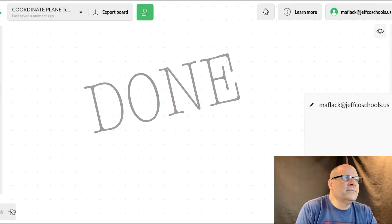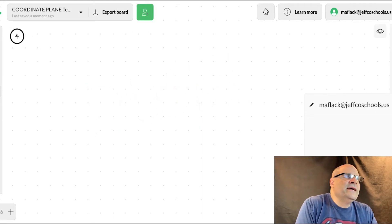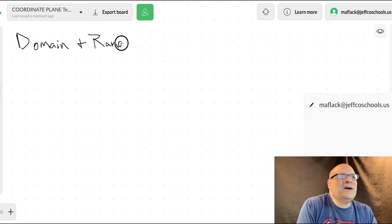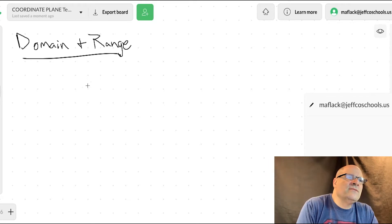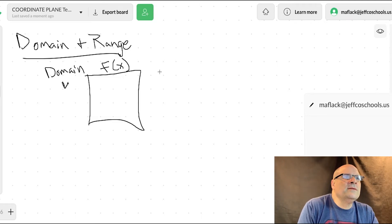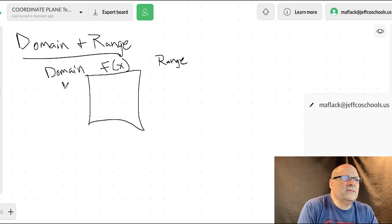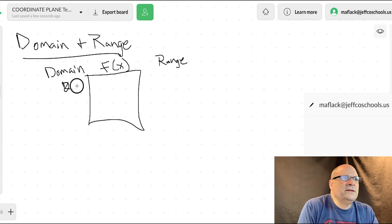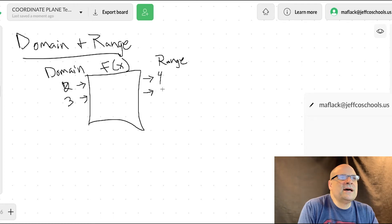Now let's talk about domain and range. Domain is what you put into a machine — what you put into a function — and range is what comes out. For example with f of x equals x squared: you put a two in and a four comes out, you put a three in and a nine comes out, you put a four in and a sixteen comes out.